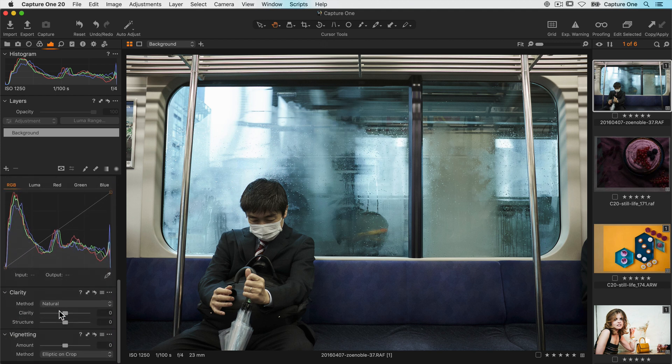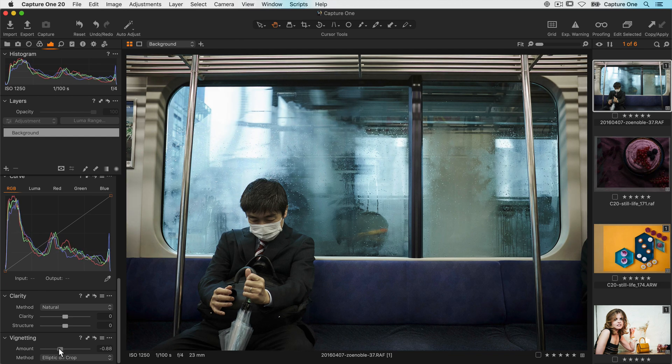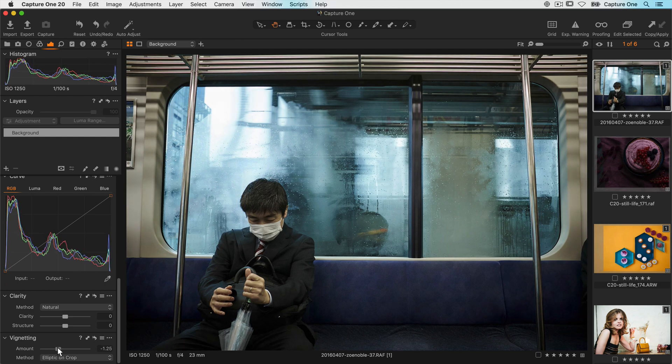Finally, let's add a small amount of vignetting to focus on the subject in the centre.